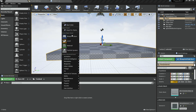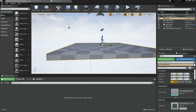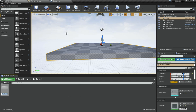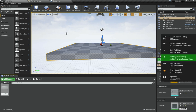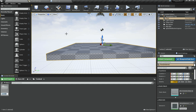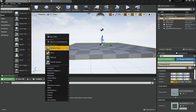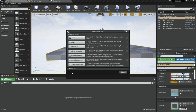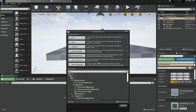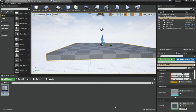First, let's go under our Content, right-click, and create a new folder — we'll call this our Blueprints folder. Then I'm going to right-click and create a new Blueprint class. Choose Game Mode and rename it to Main Game Mode.